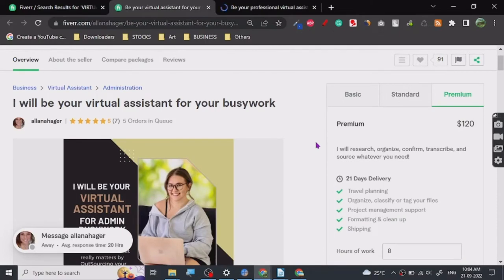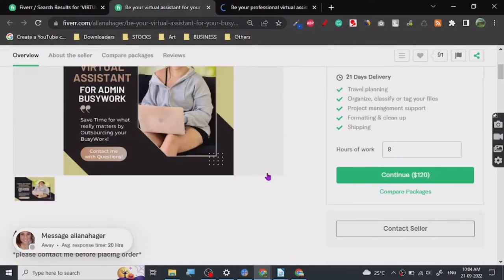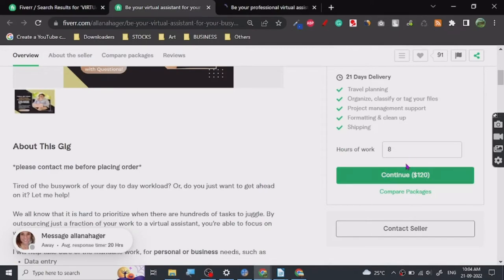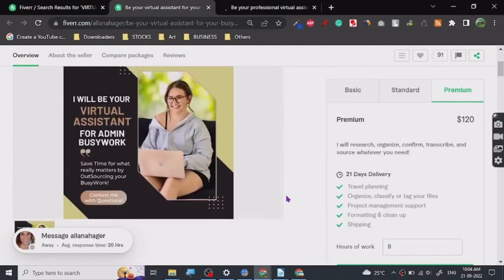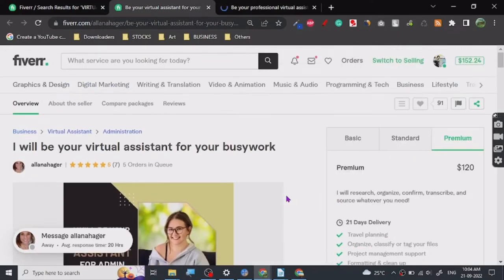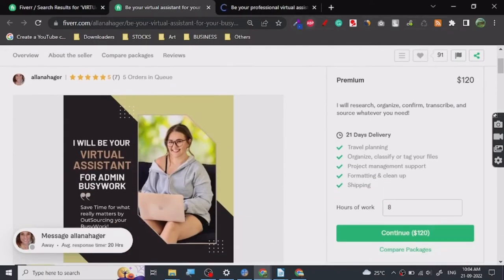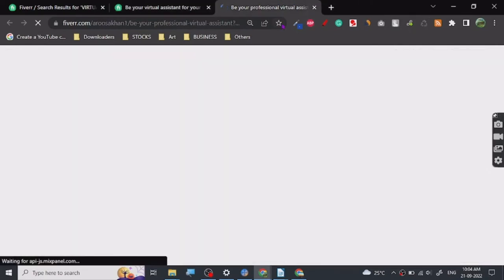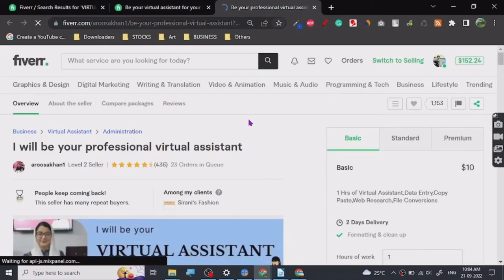I'll research, organize, and transcribe, so transcription services too. This is fairly easy and $120 for eight hours of work is pretty good. You don't have to go anywhere or run around, so this is pretty good.